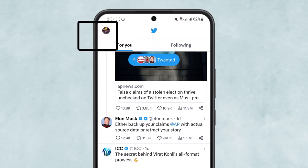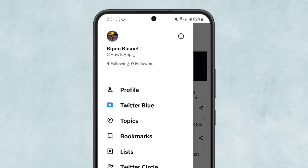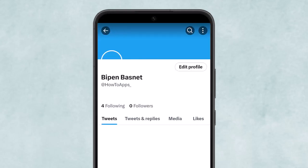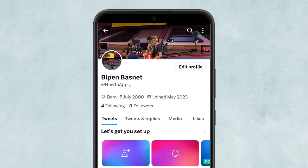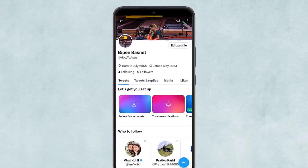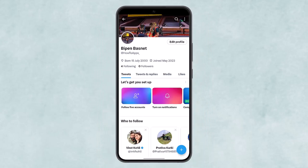Head into your profile by tapping on the profile icon at the top left corner of your screen. Once here, you can see you'll get the option to edit profile.